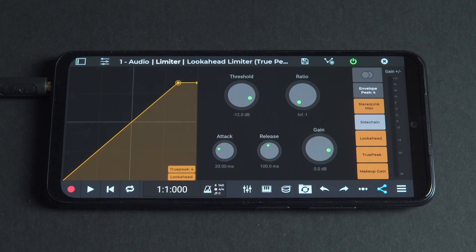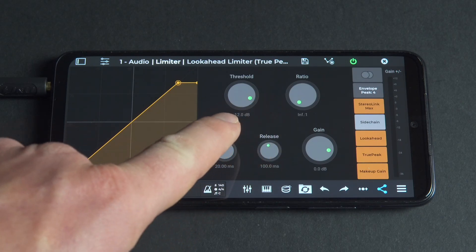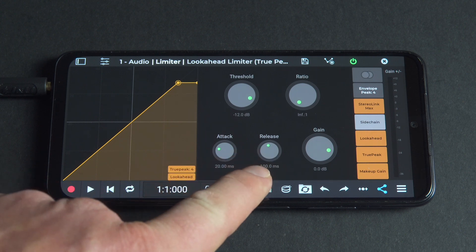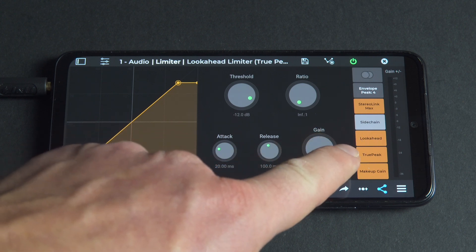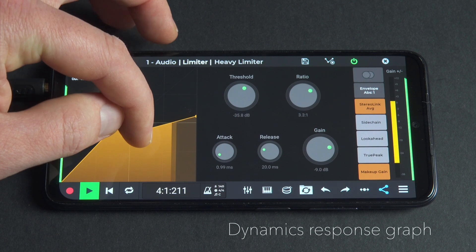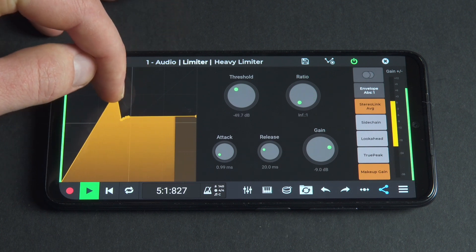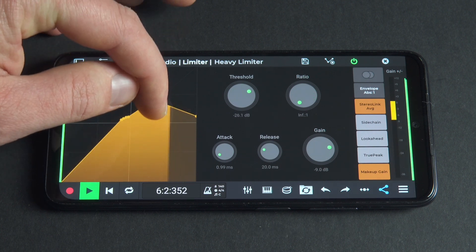In this video, we'll go over the technical details of the limiter, including ratio, threshold, attack, release, look-ahead, and true peak. We'll also show how the Dynamics Response Graph helps you control and understand your audio. So let's get started.